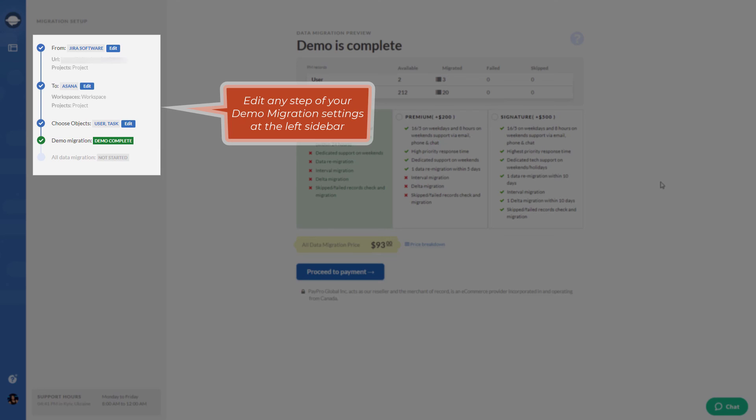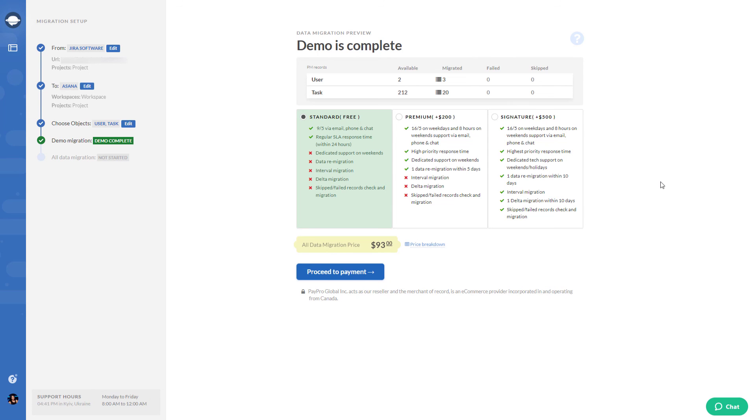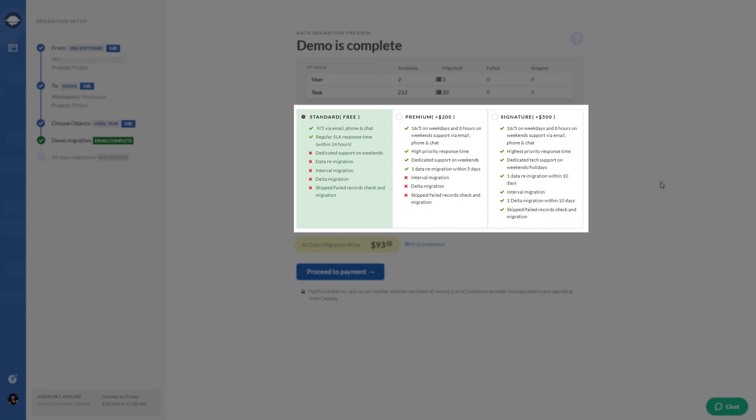If you want to make changes, you can edit any step of your demo migration settings at the left sidebar. Do you have specific requirements for your data import to Asana? Choose a suitable support plan.